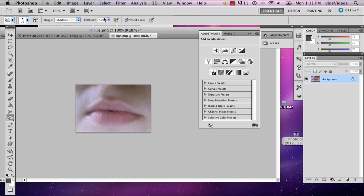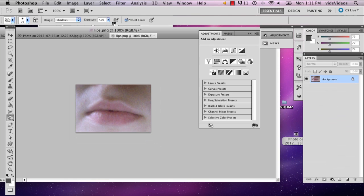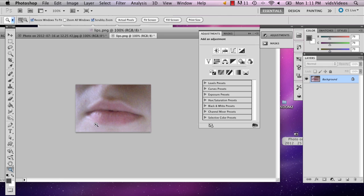And your exposure should be at about 50. Your tones should be protected, and you can use whatever size brush you want.